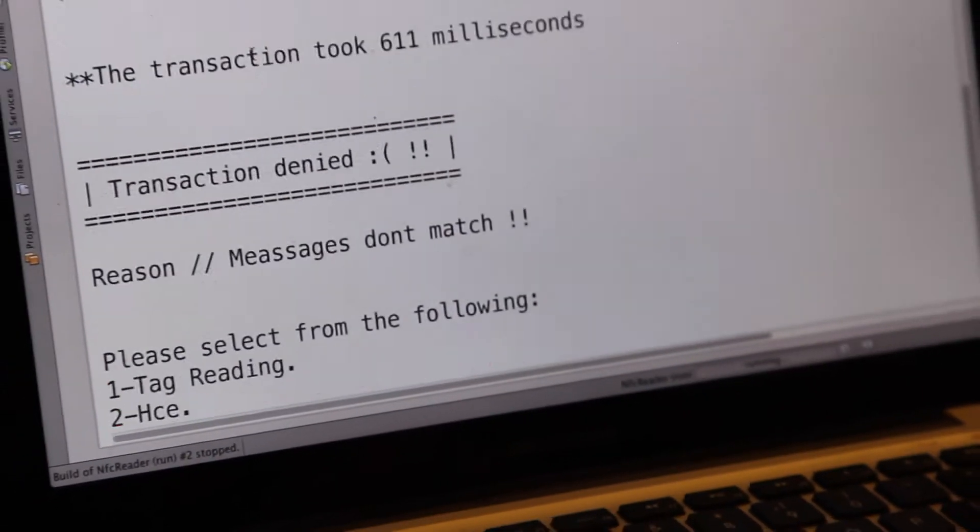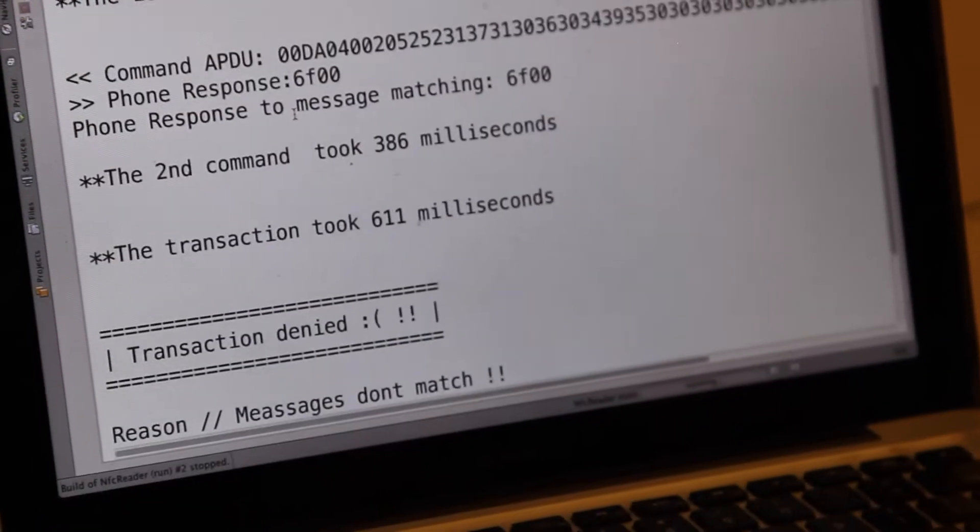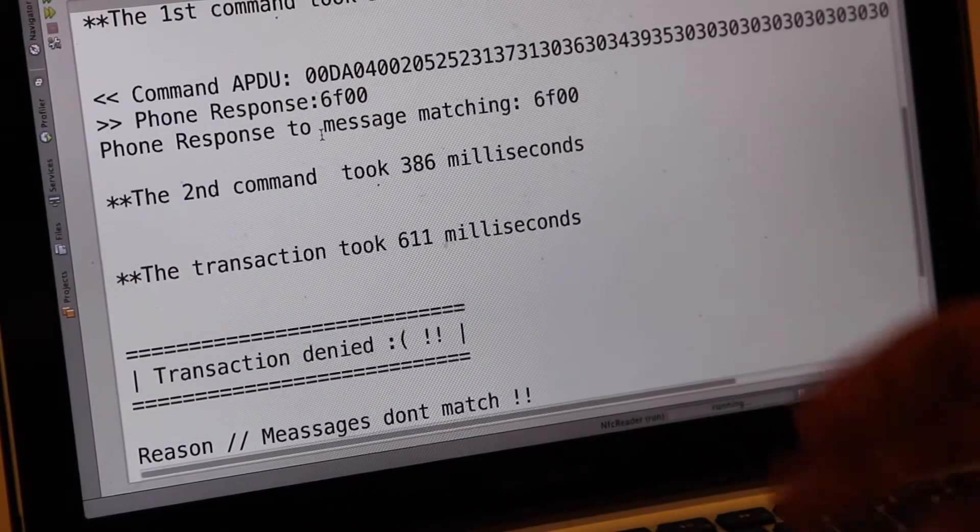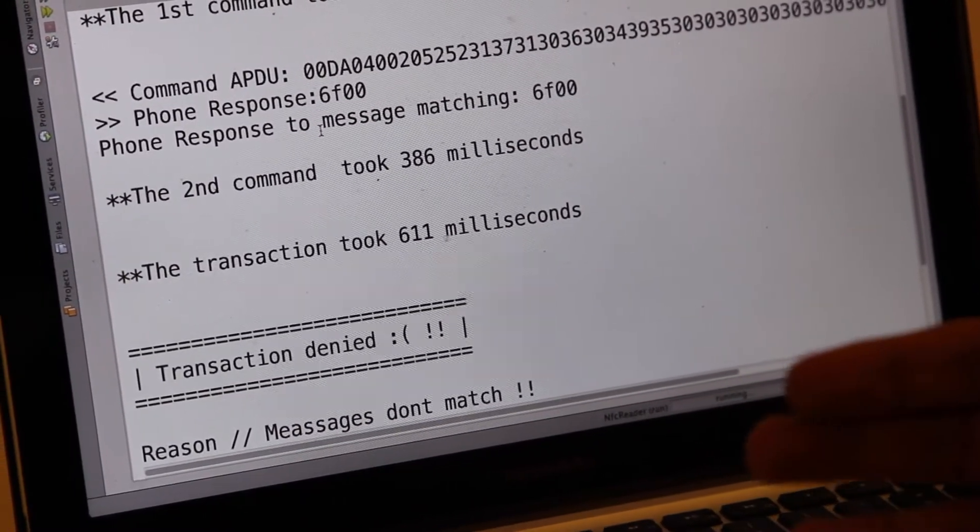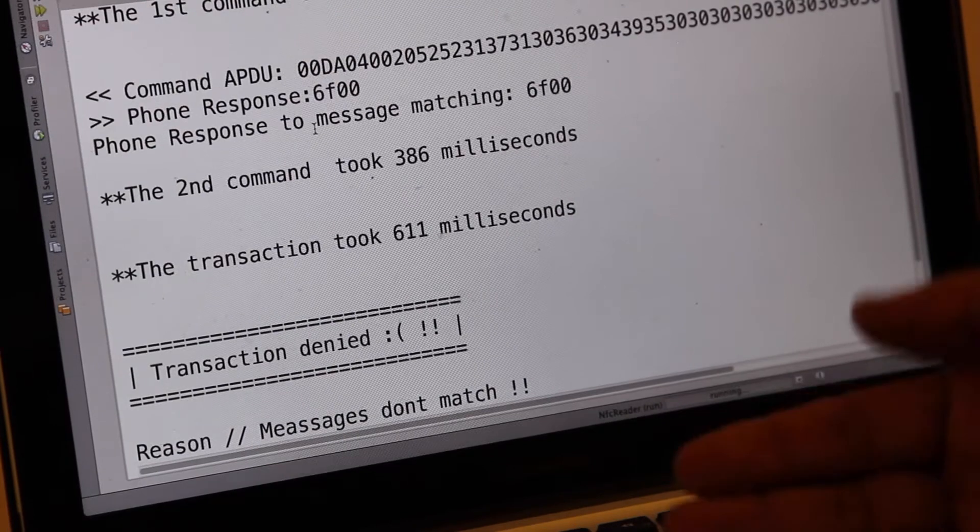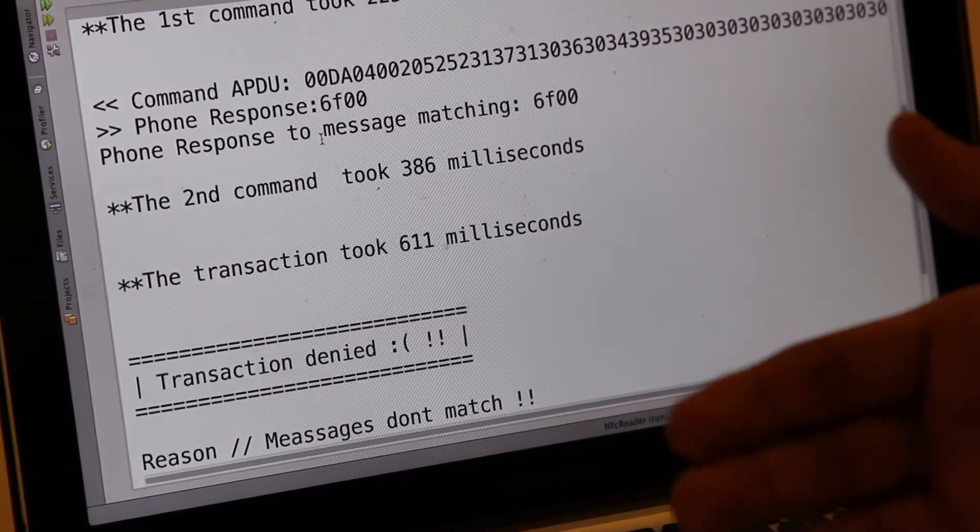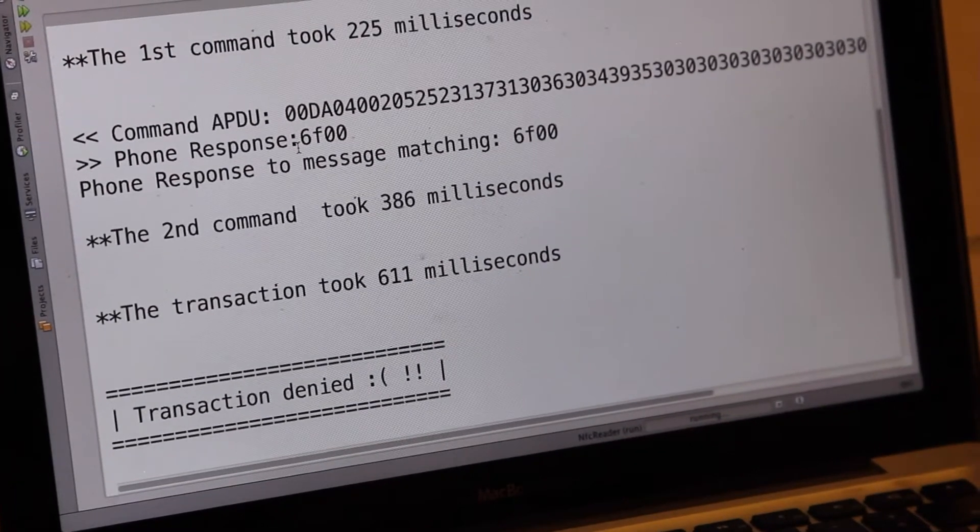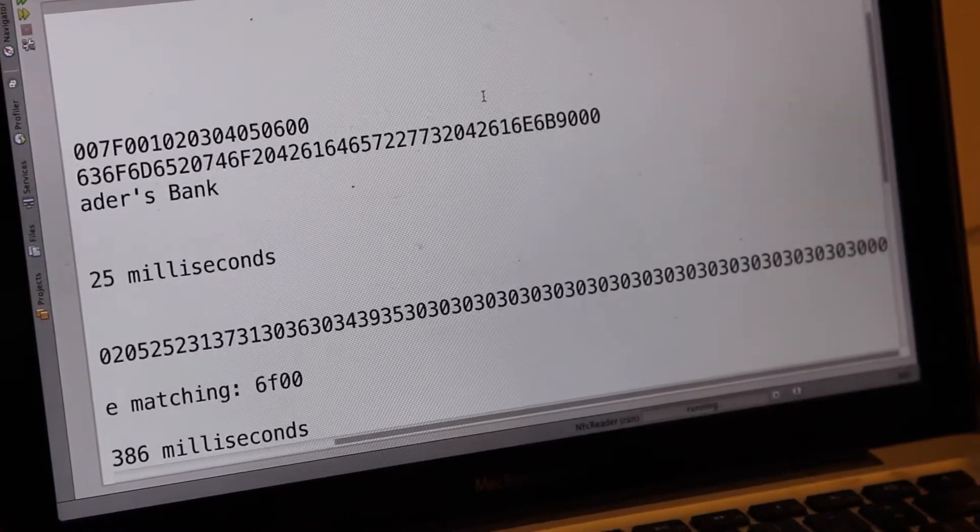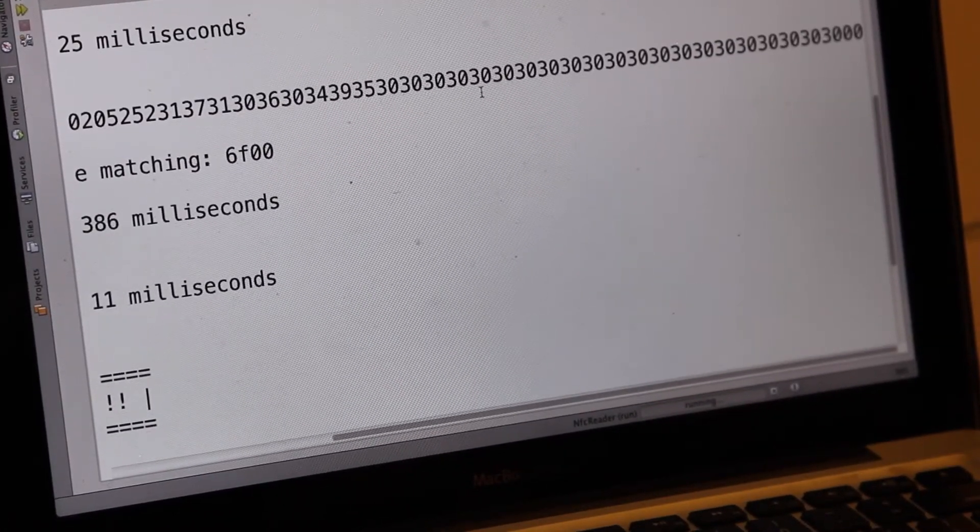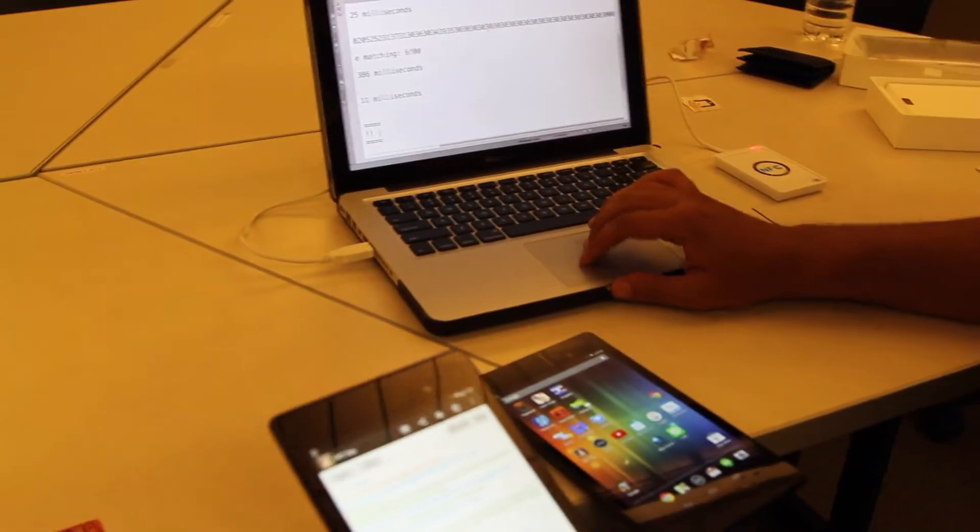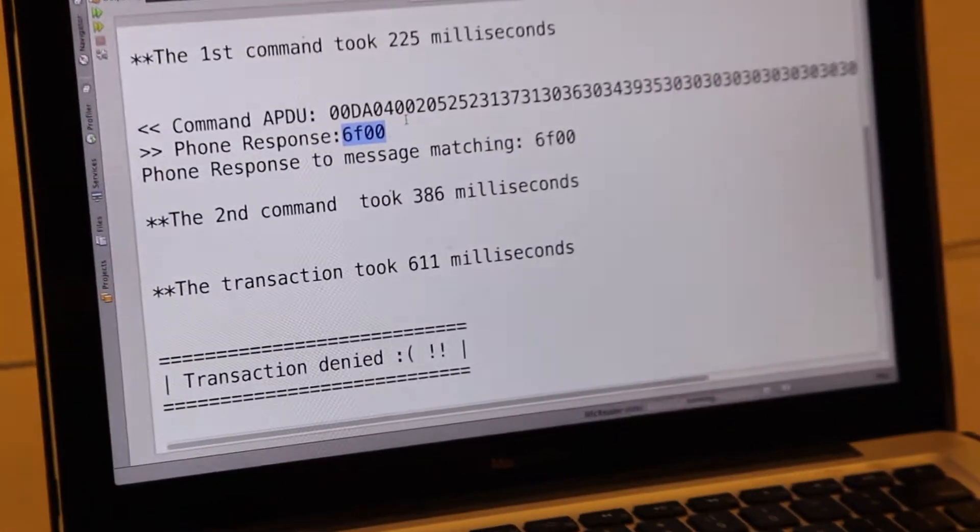The transaction is denied because the message is either missing or doesn't match, or the phone didn't get any command to transfer the message. But here we transfer the message; it's actually not the same message inside the phone. So the phone responds with 6F00, which means it's denied or failed.